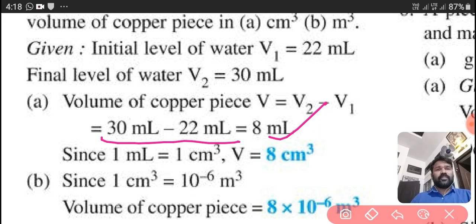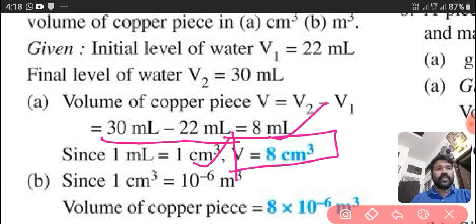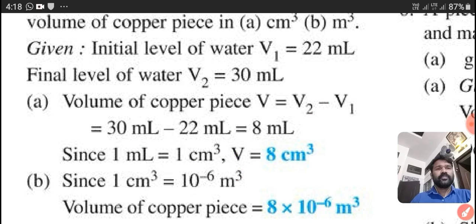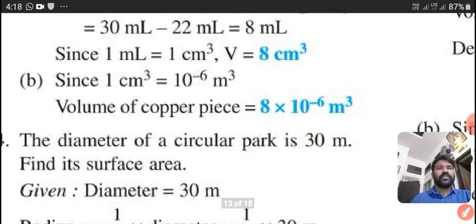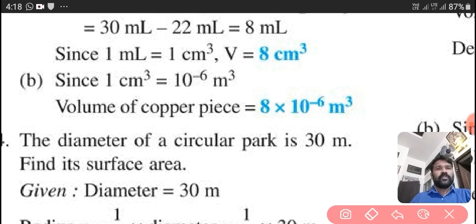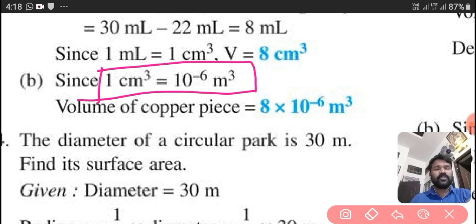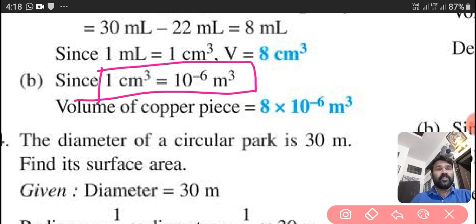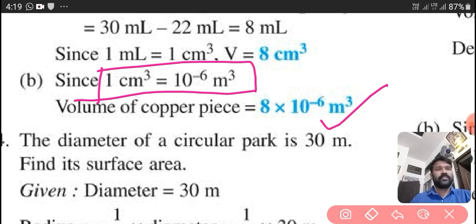We know that 1 ml is equal to 1 centimeter cube. So V here is equal to 8 centimeter cube. Now we have to convert this into meter cube. As discussed in the last question, 1 centimeter cube is equal to 10 raised to minus 6. So we can directly write the volume in meter cube: 8 into 10 raised to minus 6 meter cube.